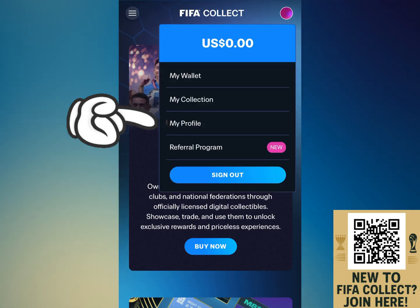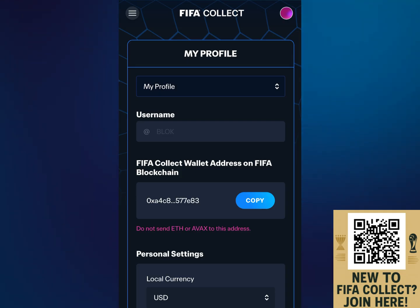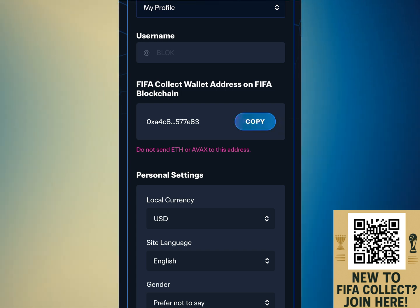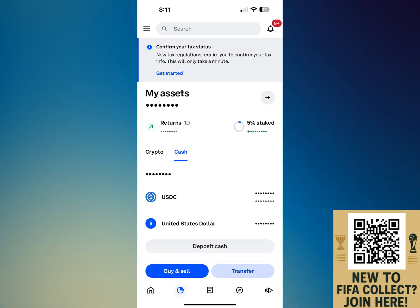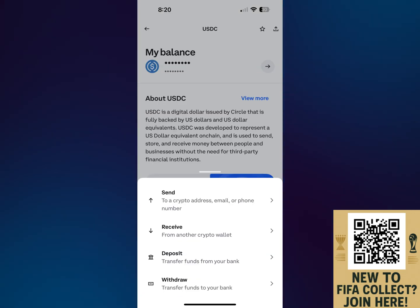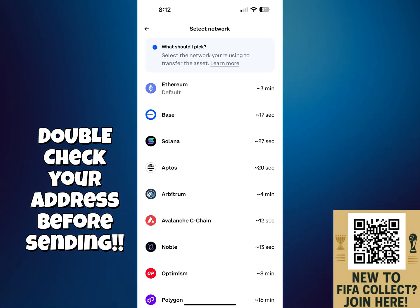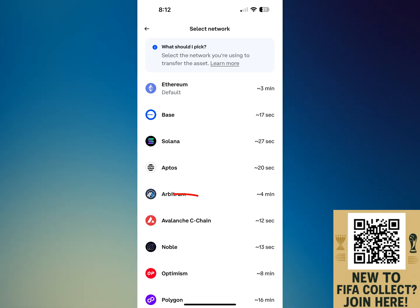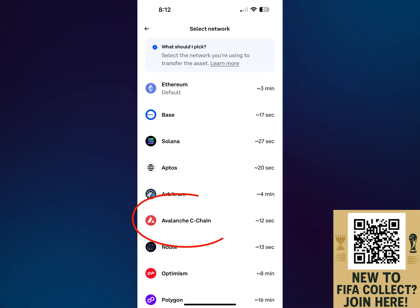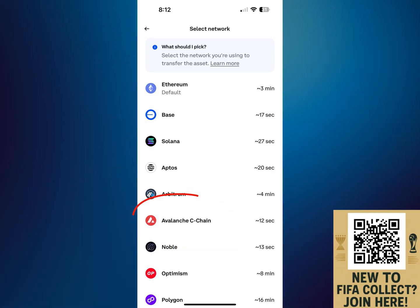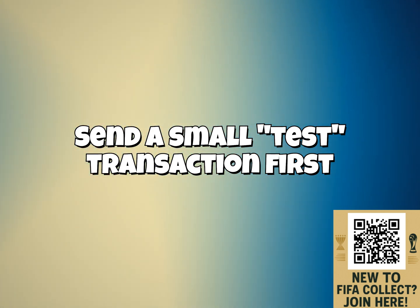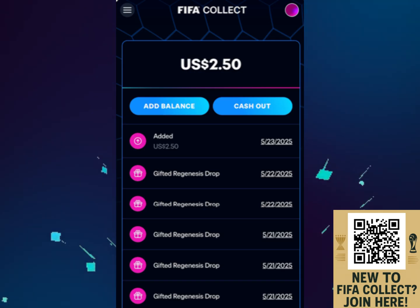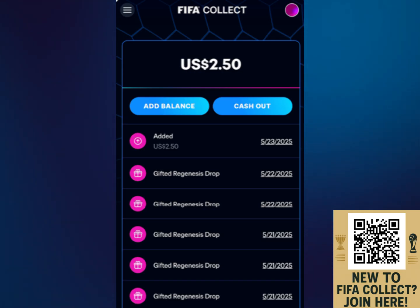After you get that all squared away, head over to FIFA Collect, click on your profile in the top right corner, click on My Profile, scroll down a little bit, and you'll see an address for your account — go ahead and copy that. Head back over to your cryptocurrency exchange, click Transfer, and then click Send Crypto. Paste the address we just copied from FIFA Collect. This next step is absolutely crucial: when it asks which network you want to send on, you have to choose the Avalanche network. If you don't, your funds will most likely be lost and unrecoverable. It's always a good idea to send a small test transaction of just a dollar or two first, just to make sure everything goes through properly. Within a minute or two, you should see your funds arrive in your FIFA Collect account under My Wallet.